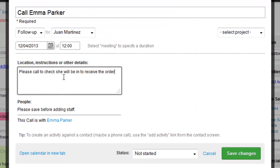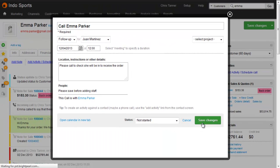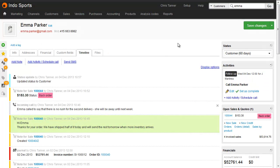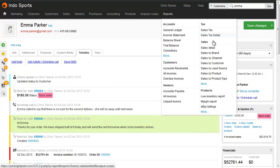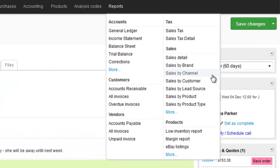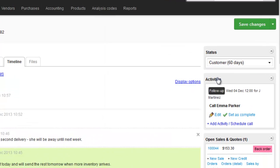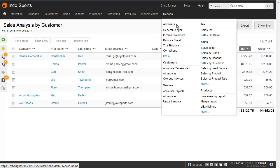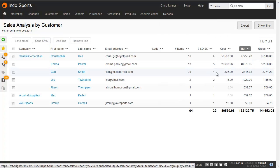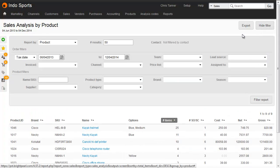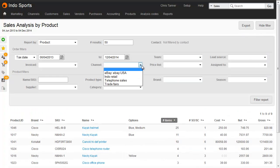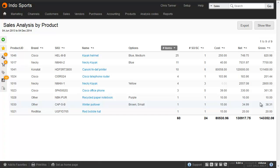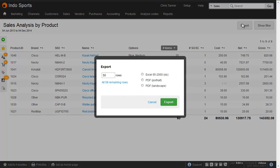Once your business is running smoothly and efficiently, you can turn to growth. Brightpearl gives you reports which not only show what's selling well, but also detailed cost information, since purchase orders and inventory management are built into the same system. This in turn lets you see how much profit you're making, which is far more valuable than just a revenue figure. You can see which channels are most profitable, which customers are most profitable, and you can slice and dice this data in a number of ways, and of course export to Excel for further analysis.